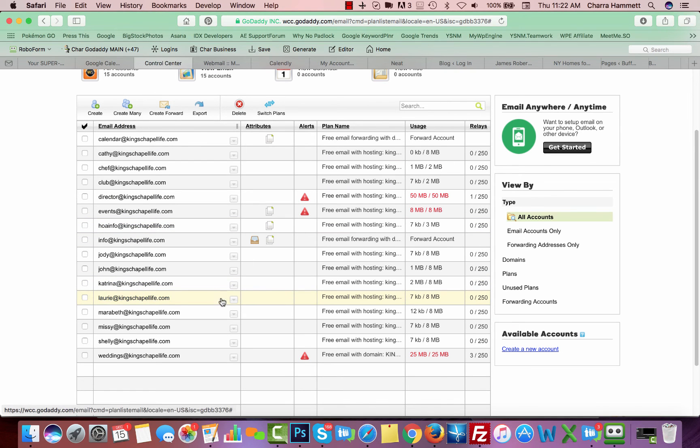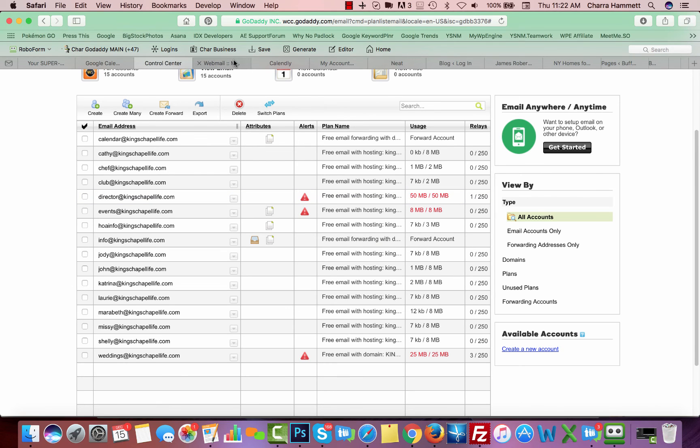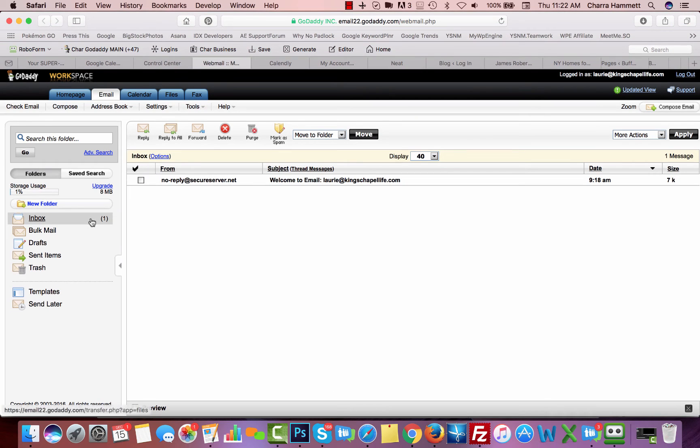If somebody sends you a file and attachments that are above your storage usage, like in this case it is going to be eight megabytes, if somebody sends you a 10 megabyte file, it's going to get kicked back to them as undeliverable because you don't have that much space in this inbox. So keep that in mind.